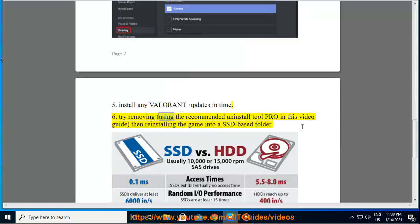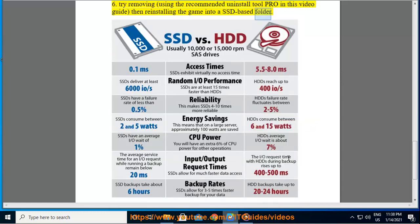Try removing, using the recommended uninstall tool pro in this video guide, then reinstalling the game into a SSD-based folder.